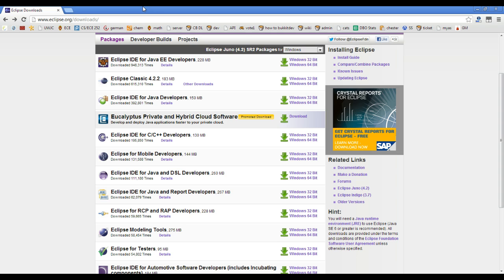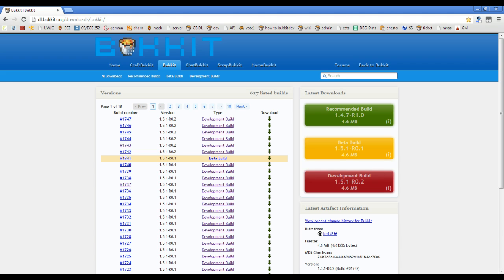Alright, so the next thing that you want to do, once you download and install that, you're going to want to download Bucket. So you go to dl.bucket.org slash download slash bucket.